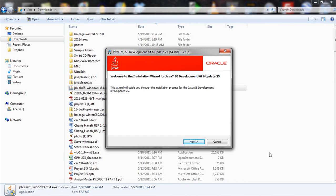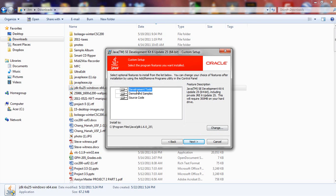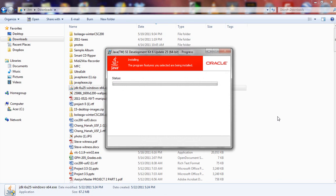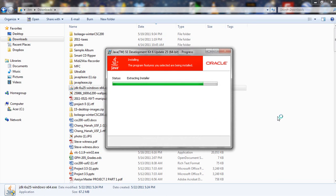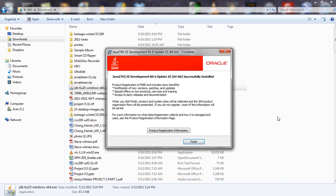And here we have the wizard that will guide us through this installation process for the Java Software Developers Kit. It's fine just to breeze right by this and have the development tools be installed.